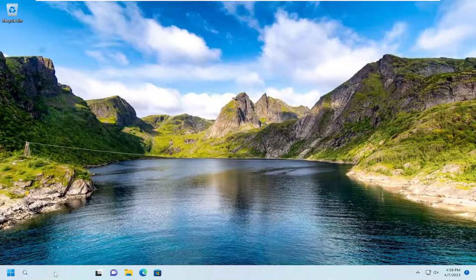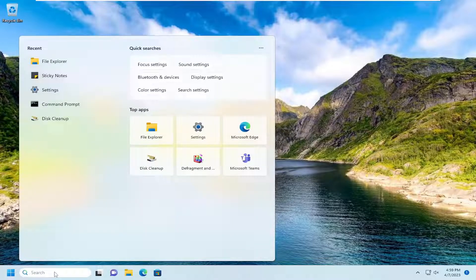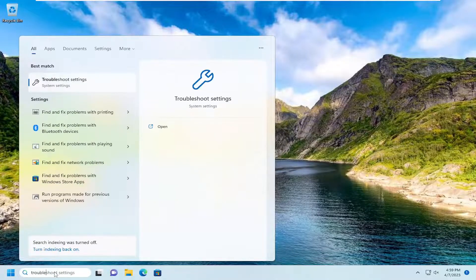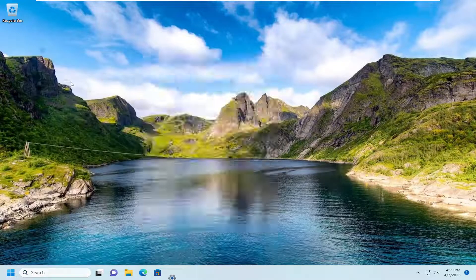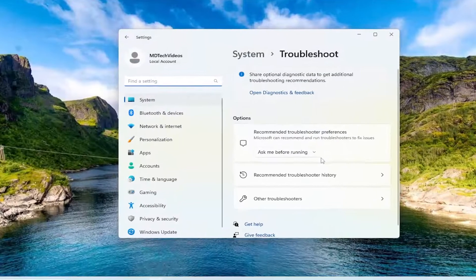So first thing we're going to do is open up the search menu, type in Troubleshoot, best match, you'll come back with Troubleshoot settings, go ahead and open that up.